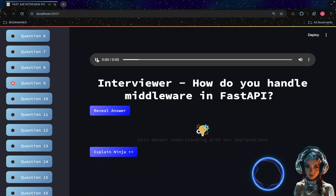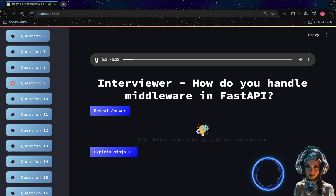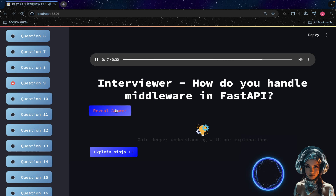How do you handle middleware in FastAPI? FastAPI uses the ASGI (Asynchronous Server Gateway Interface) middleware system. You can add middleware to your FastAPI application by calling the `app.add_middleware` method and passing the middleware class and any necessary configuration.